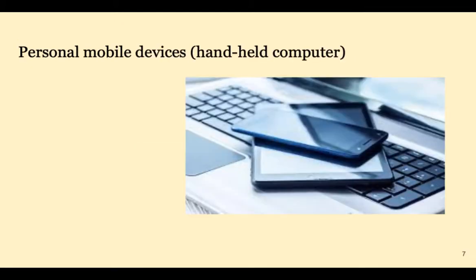Devices have become smaller and smaller, but more powerful. We now hold enormous computing power literally in our hands.